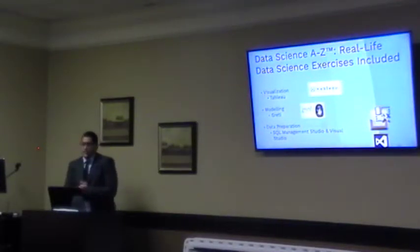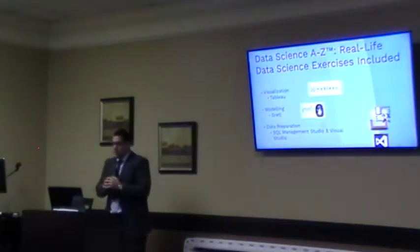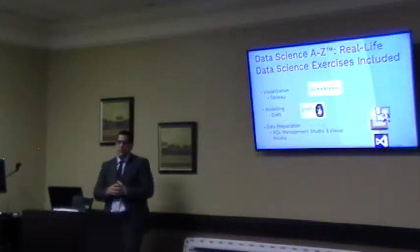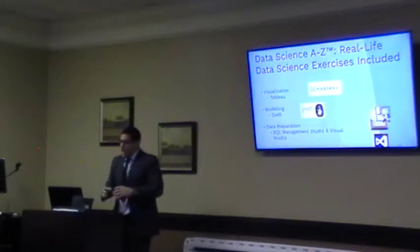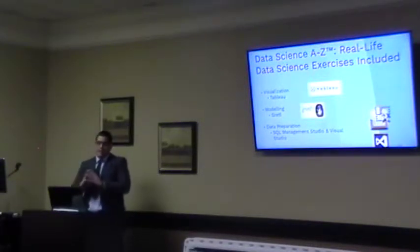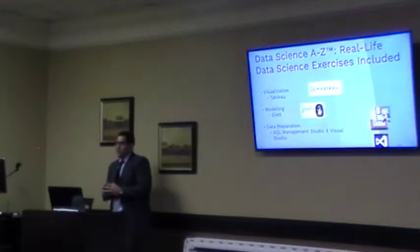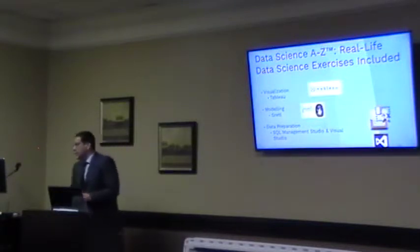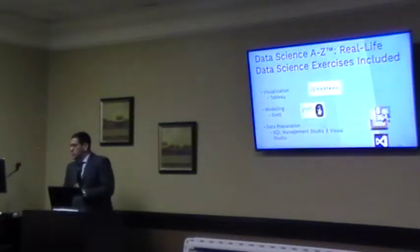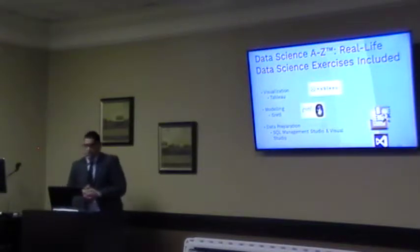The second part, modeling, covered Gretl — an open-source statistical package mainly for econometrics. Gretl is an acronym standing for Gnumeric Regression Econometrics Time-series Library. For data preparation, they taught me SQL Server Management Studio and Visual Studio.